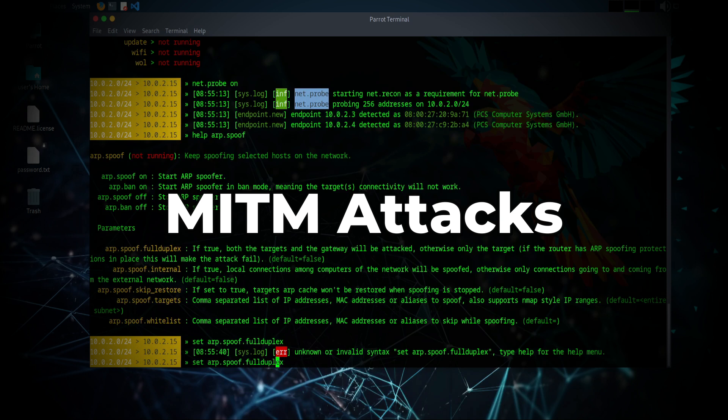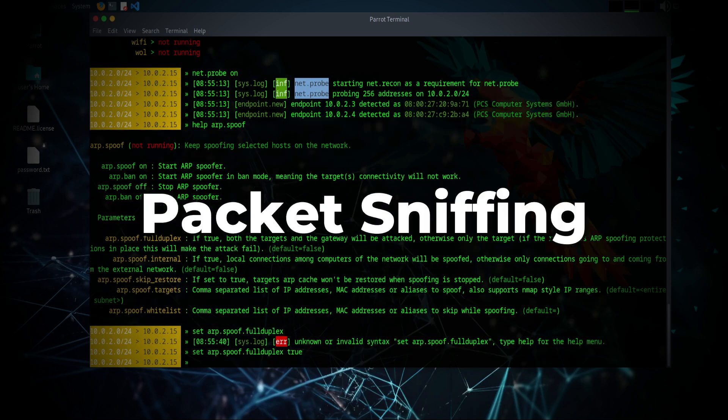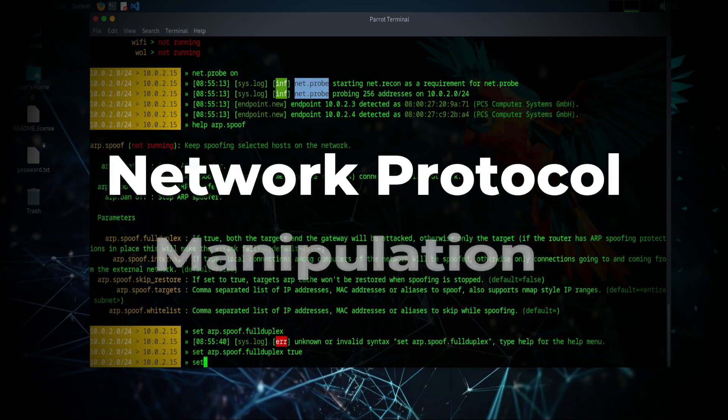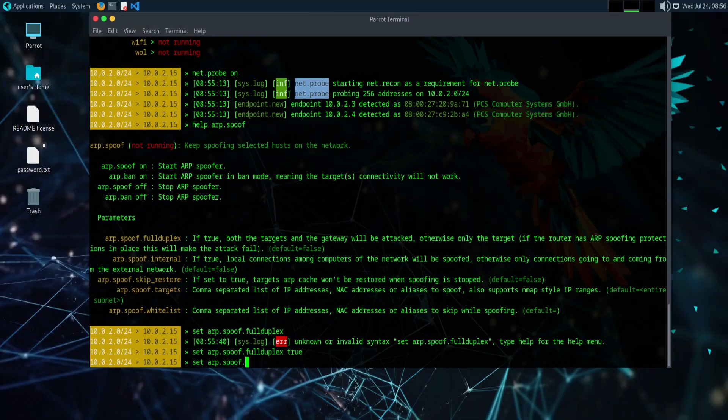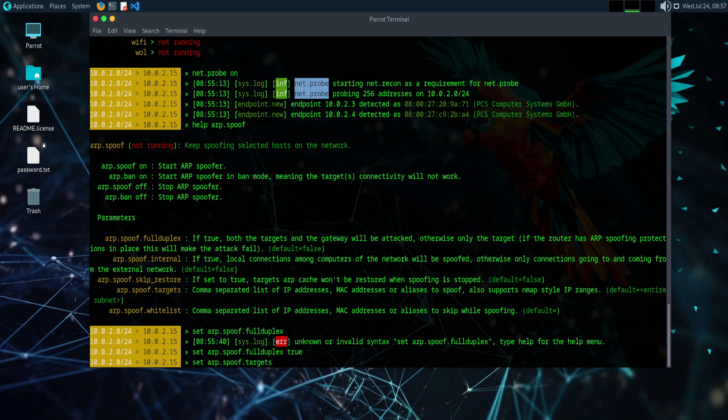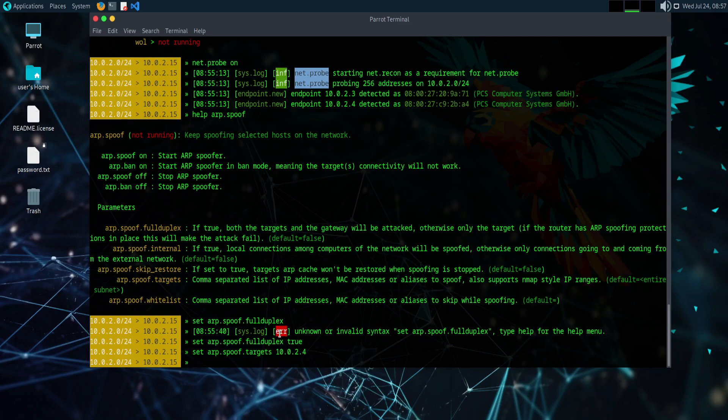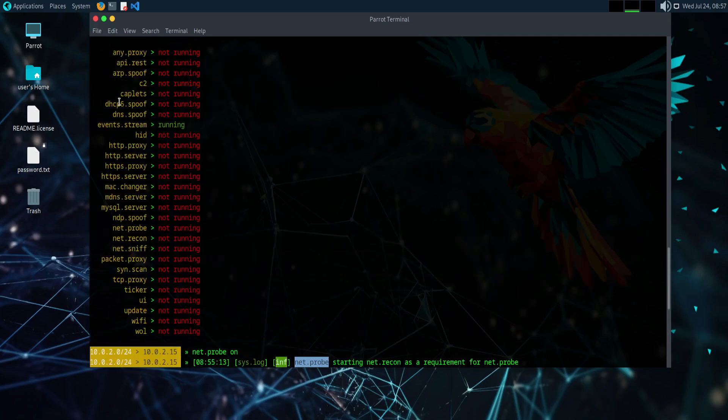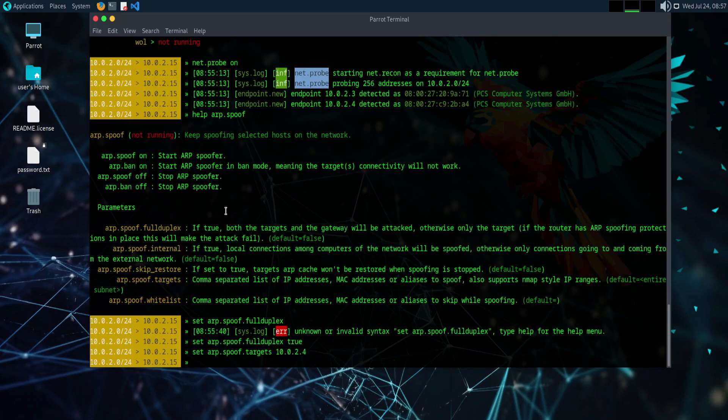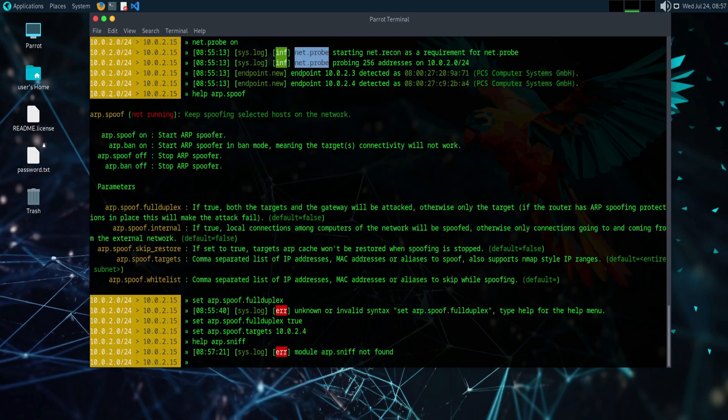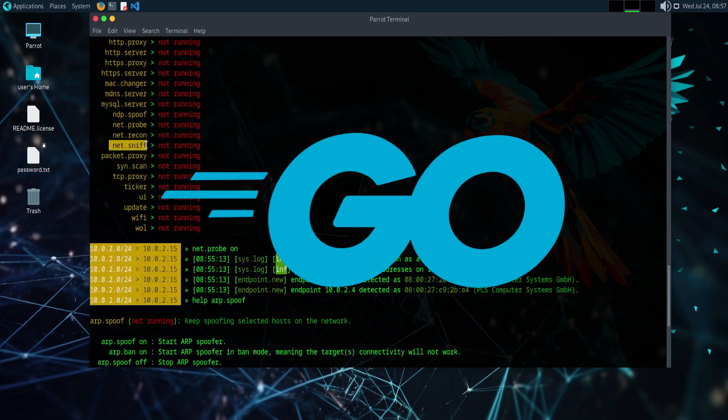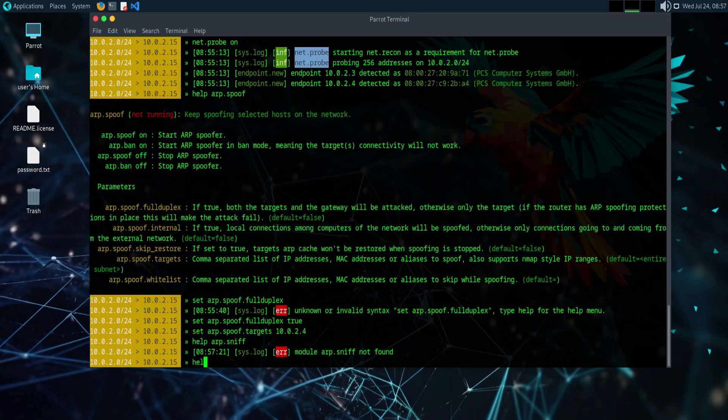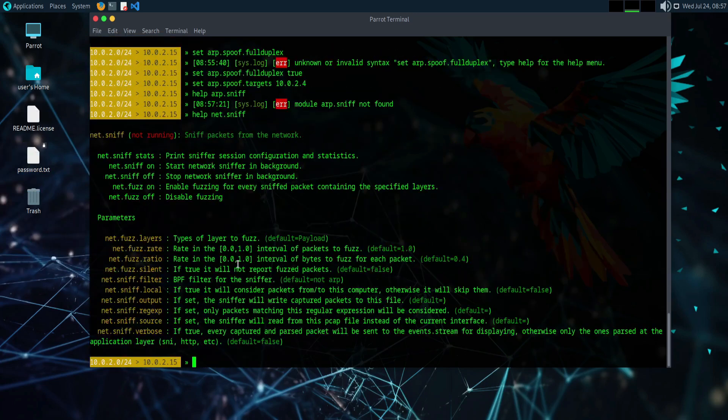BetterCap can intercept, modify, and inject packets into a network, making it an essential tool for penetration testers and security researchers. The tool is written in Go, which ensures high performance and ease of deployment across various platforms. BetterCap's modular architecture allows users to extend its functionality through custom scripts, making it adaptable to specific testing needs.